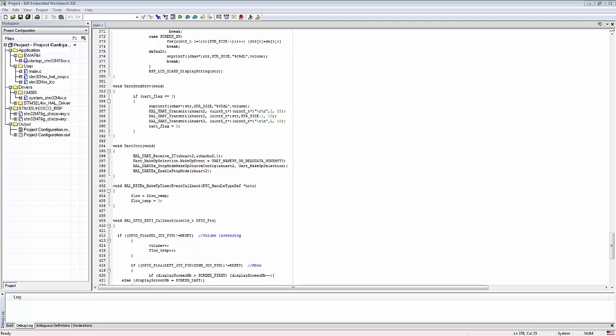If the project doesn't automatically connect to your discovery board to download the project, it means that the IAR environment couldn't get hold of the target board because the target board is already in a low power mode.